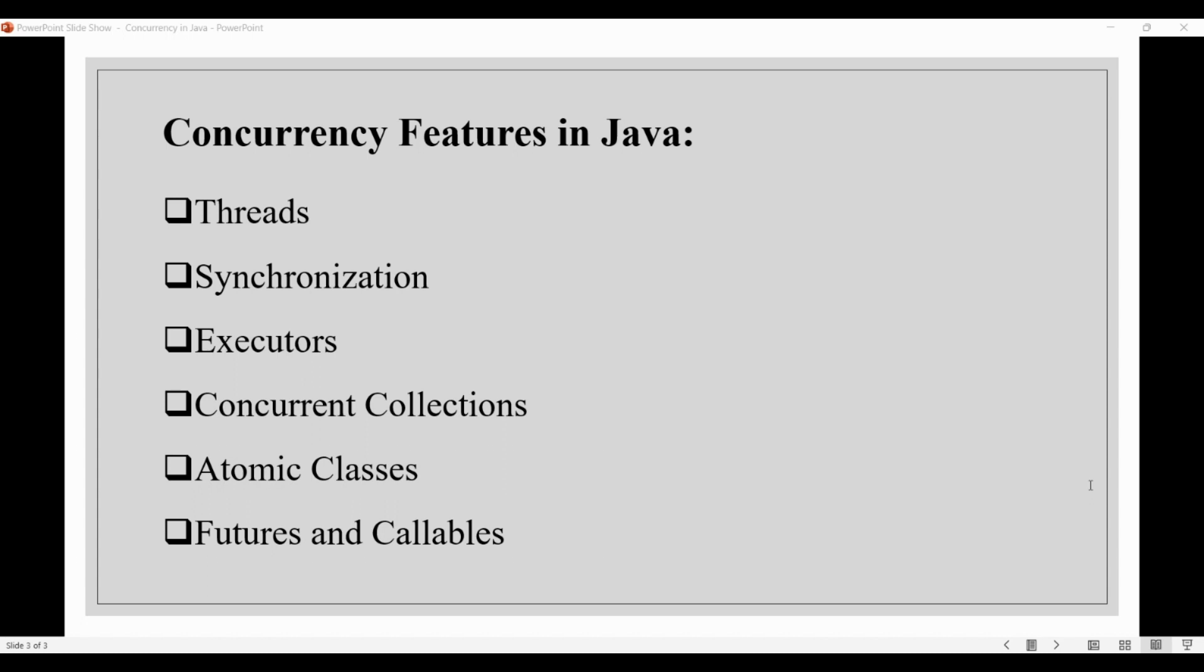From Java 19, two more concurrent features are in train. One is a preview feature, virtual threads, and another is an incubating API, structured concurrency. We'll discuss these features and other interesting highlights of Java 19 in the next part.